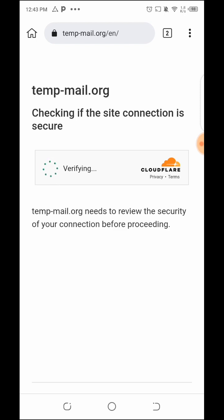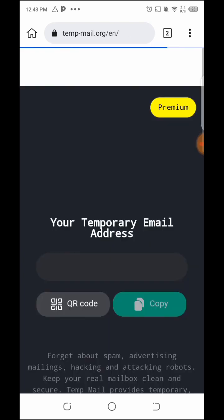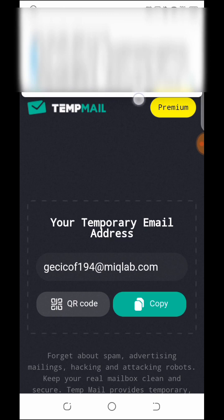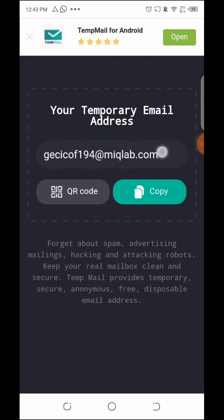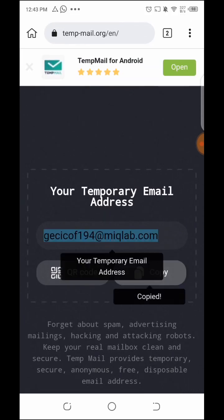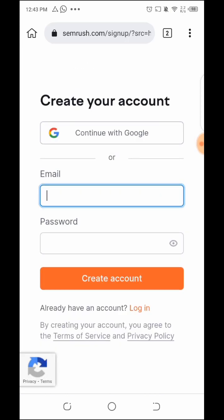The verification has been done. The email is going to generate an address for us. Once it generates the email, we copy this email and go to SEMrush and put in our email.